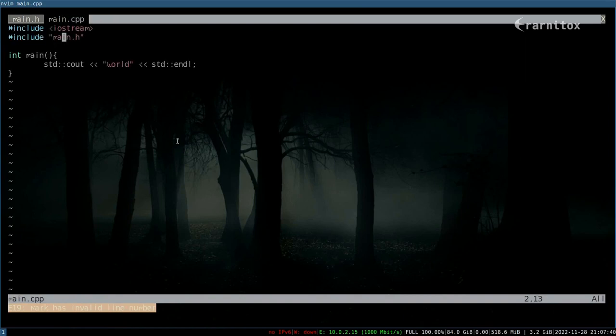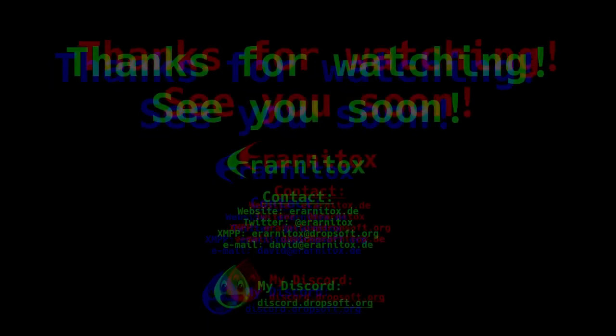I think that's most of what you need. I hope this has been useful, and see you next time.